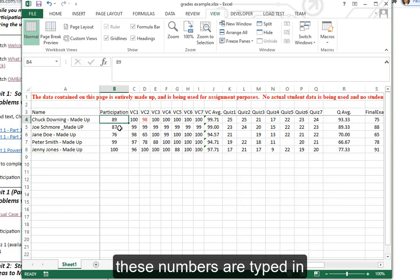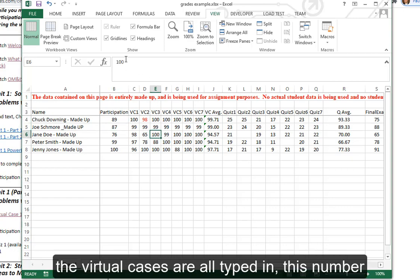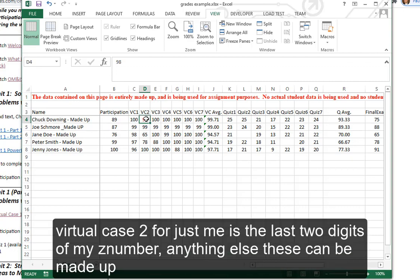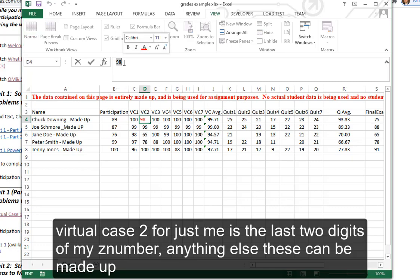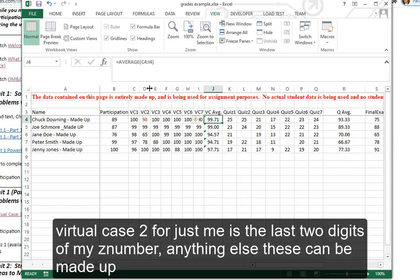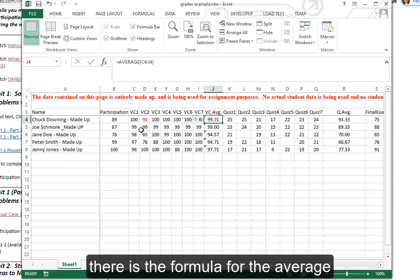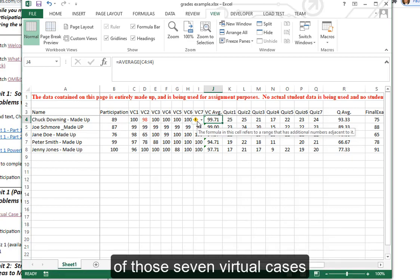These numbers are typed in. The virtual cases are all typed in. This number, Virtual Case 2, for just me is the last two digits of my Z number. Anything else, these can be made up. There's the formula for the average of those seven virtual cases.